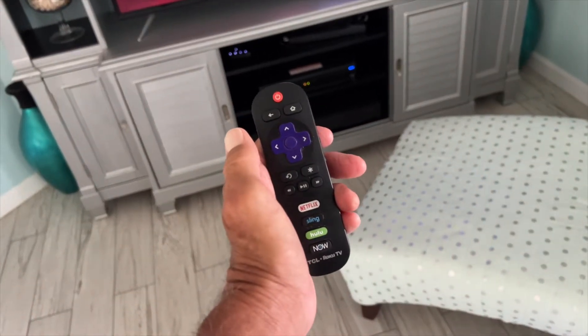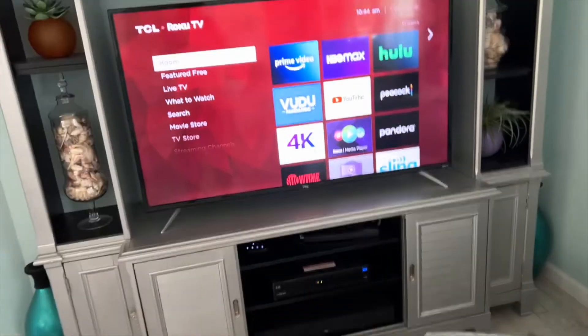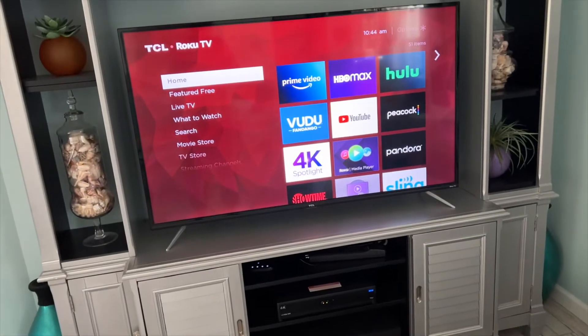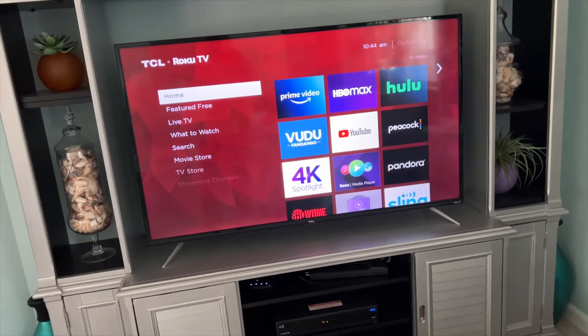In this video, I'm going to show you how to turn on subtitles on Prime on a Roku Smart TV.